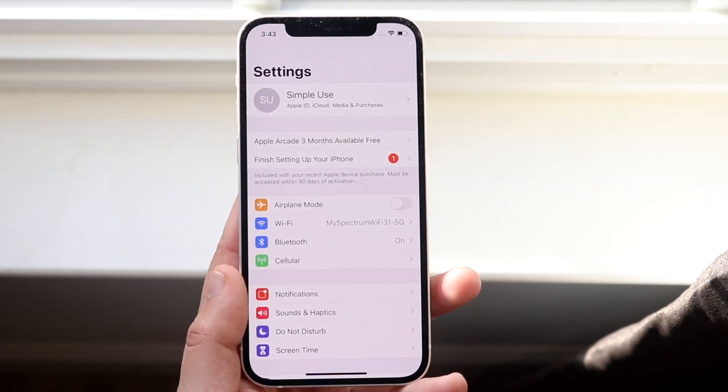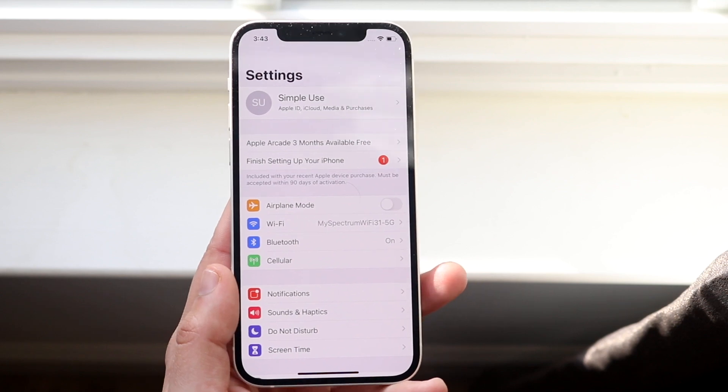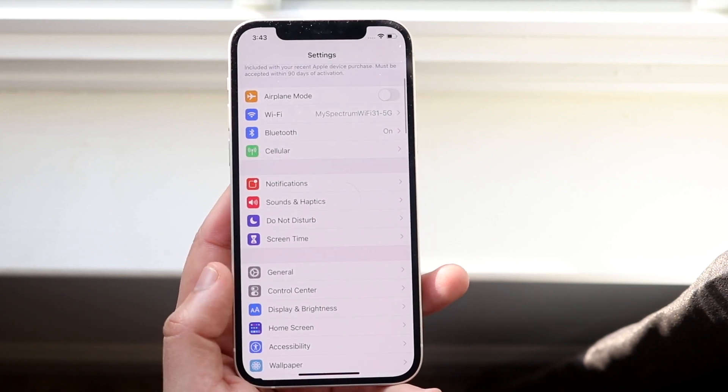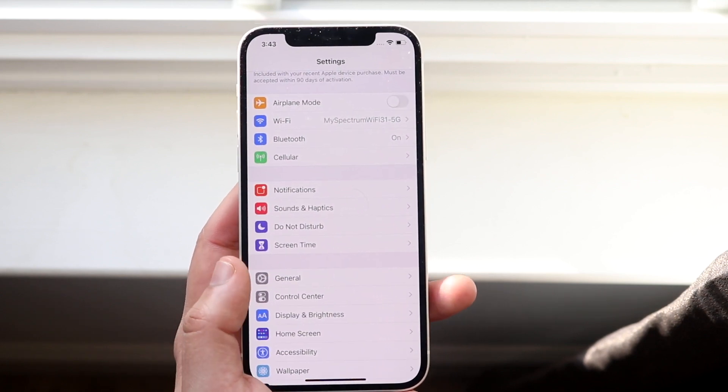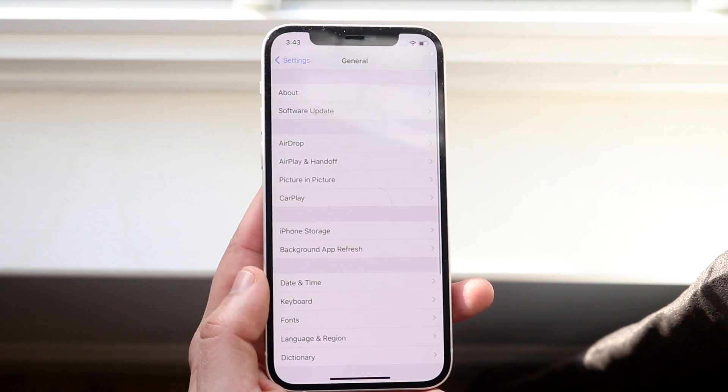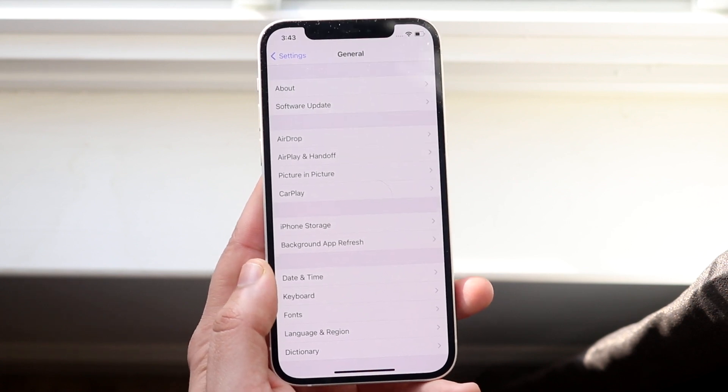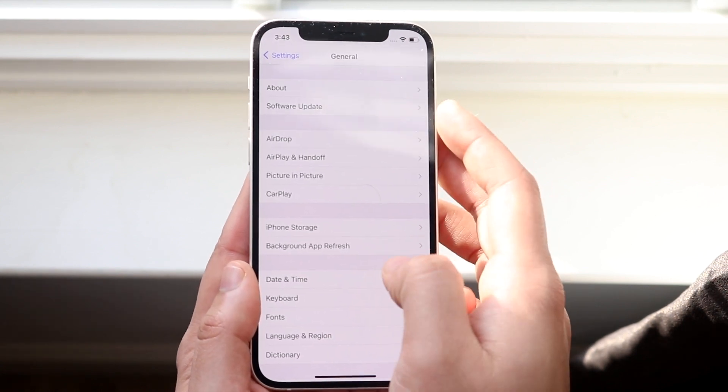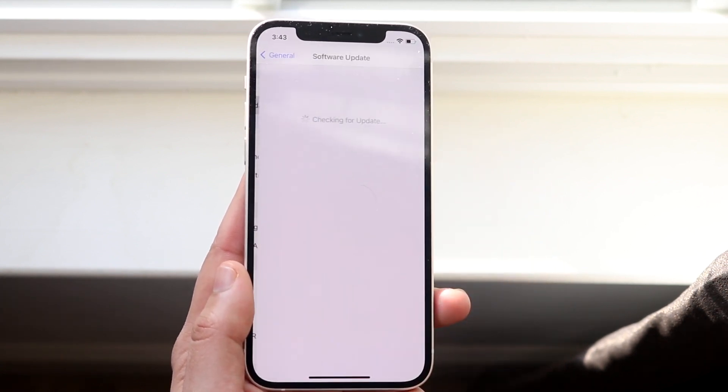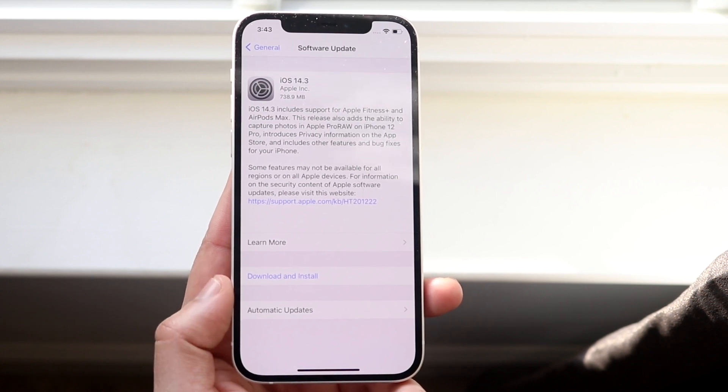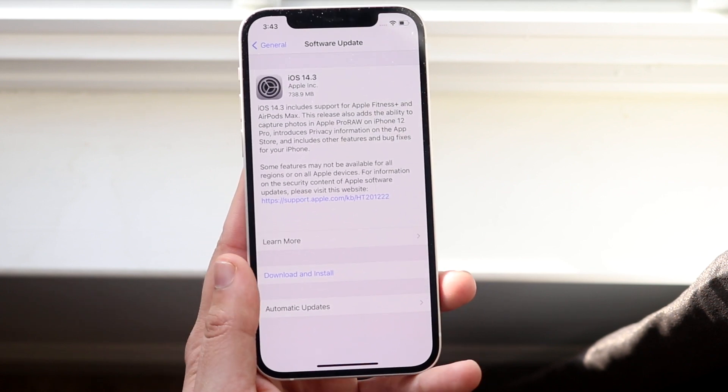Once you get into this specific page, you want to scroll down into General, which is right here. Then you want to go ahead and click on the software update icon, which is right here. Once you do that, you'll basically get into this little panel.